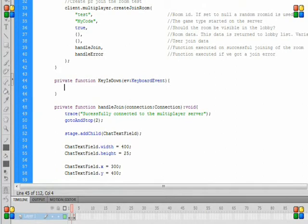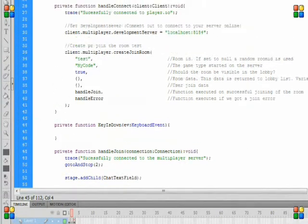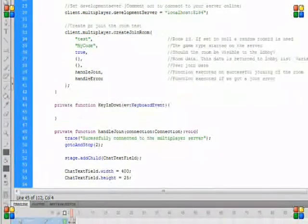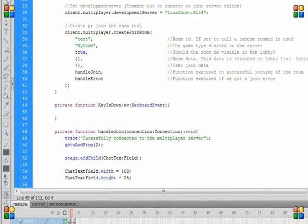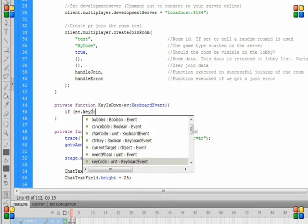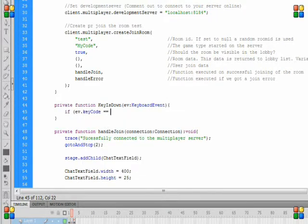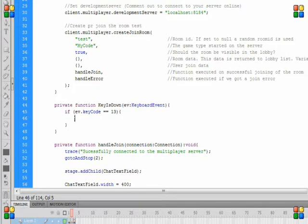You should probably already know this before you start this. When the key is down, it's over. Right now I just made it if the key down 13, which is ASCII key code, which is for Intel. So if that code is down...